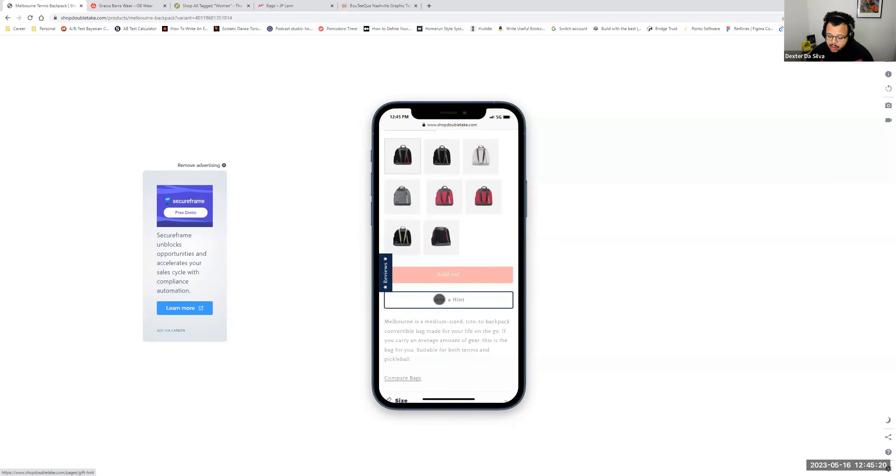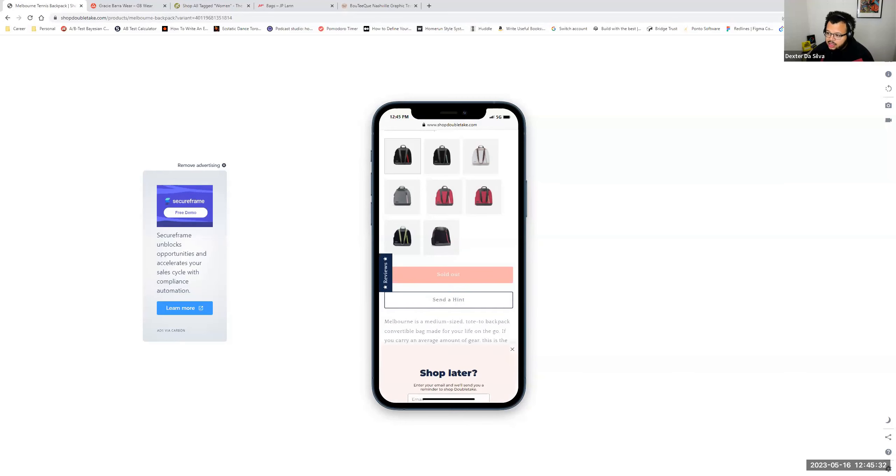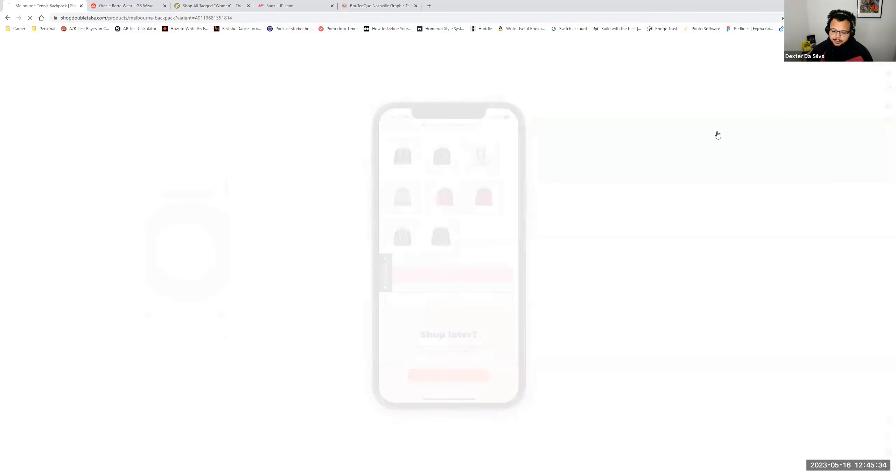You have an option to send a hint. But I would replace this, especially for sold out items, with a hey, get notified when the product is back in stock. Because at least you're going to get the customer to come back.